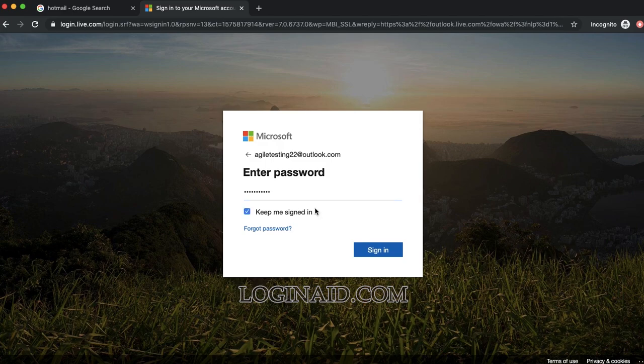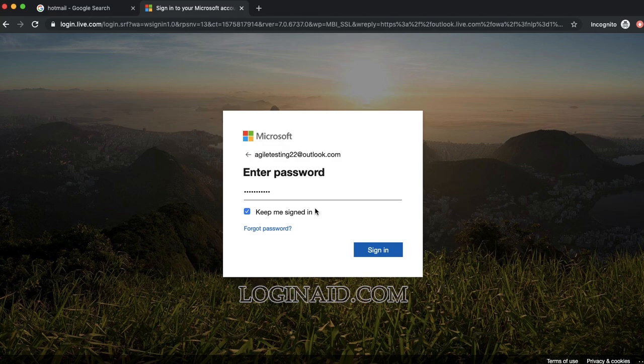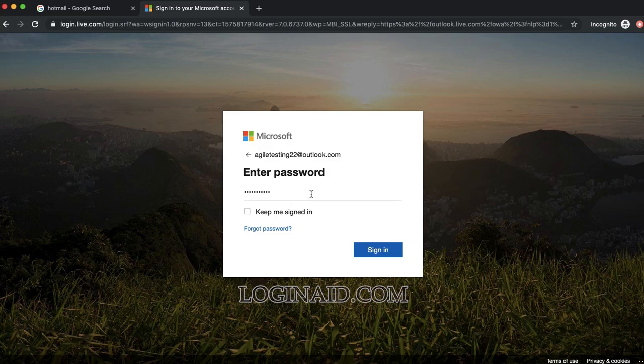If this is your personal PC and you want to keep the account signed in, you can tick mark this. You can also ignore it if this is not your PC.